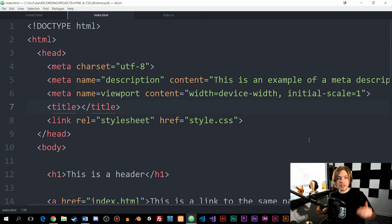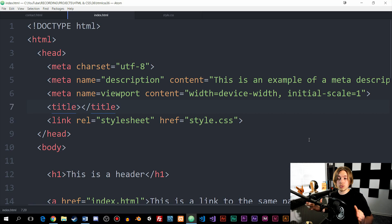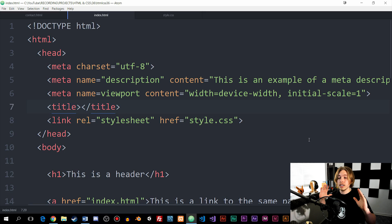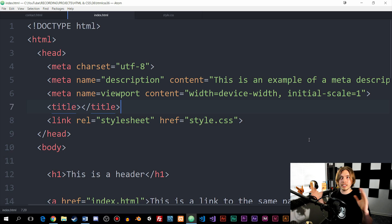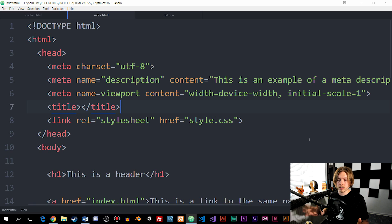Welcome back to our next episode on how to create HTML and CSS. In this episode, somebody asked me to show how we can create pseudo elements inside our CSS file. This is something that is really useful to know when it comes to doing any sort of CSS styling, so we're going to do that in this episode.